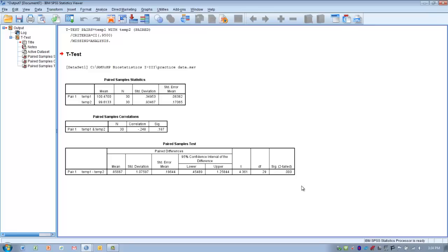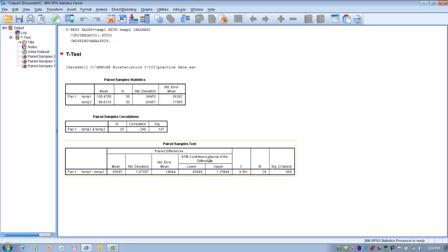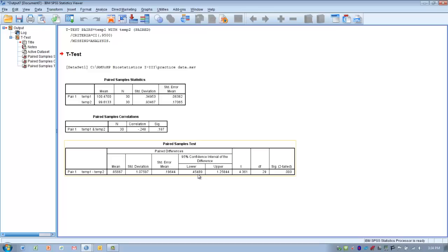To try and get a handle on the clinical significance of this result, obviously it's statistically significant, but to get a handle on the clinical significance, we can look at the 95% confidence interval of that difference. What this is telling us is if we were to do this experiment 100 times with 100 different samples, that 95% of those samples would have a difference from pre-test to post-test between 0.45 and 1.25 degrees.